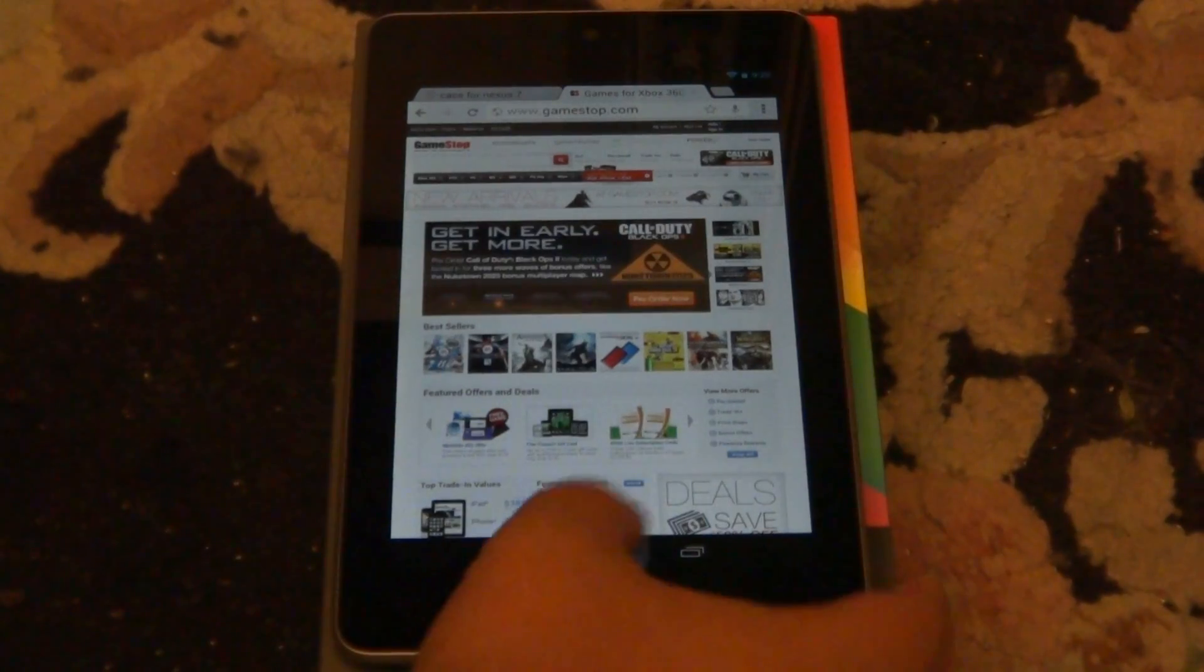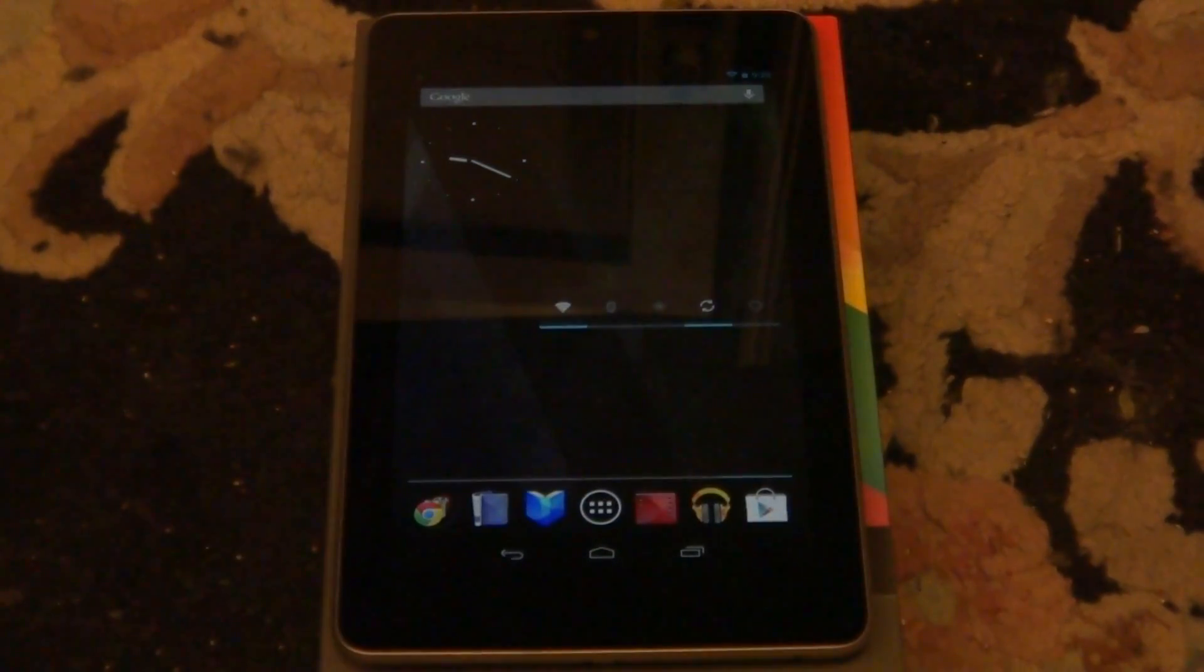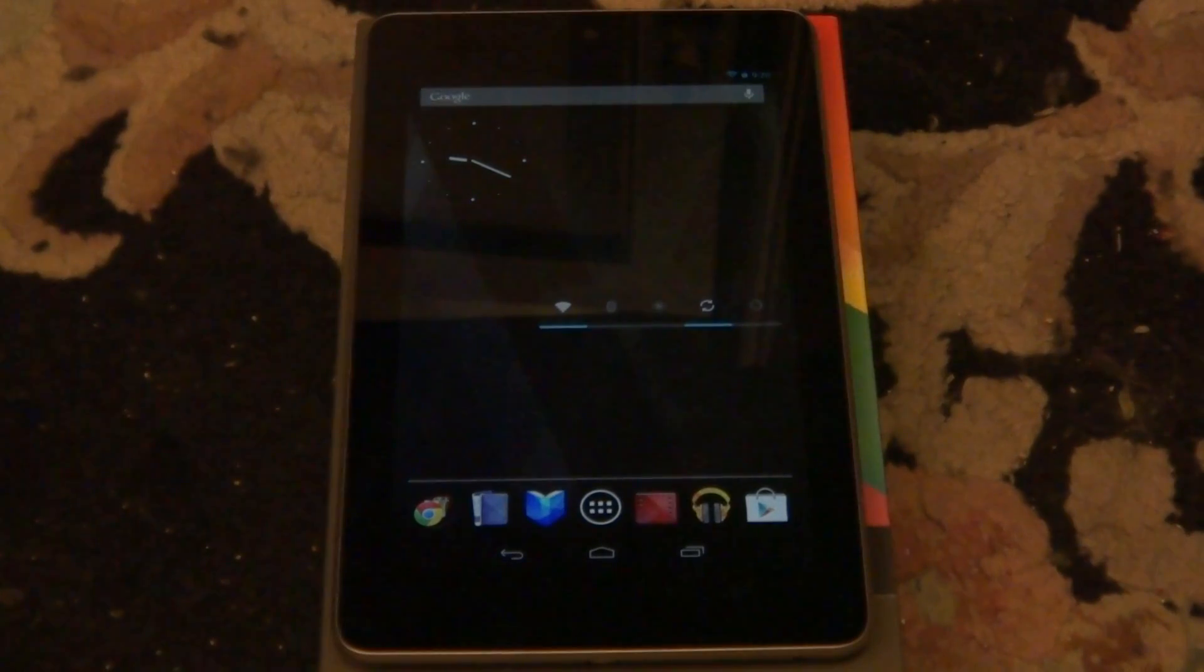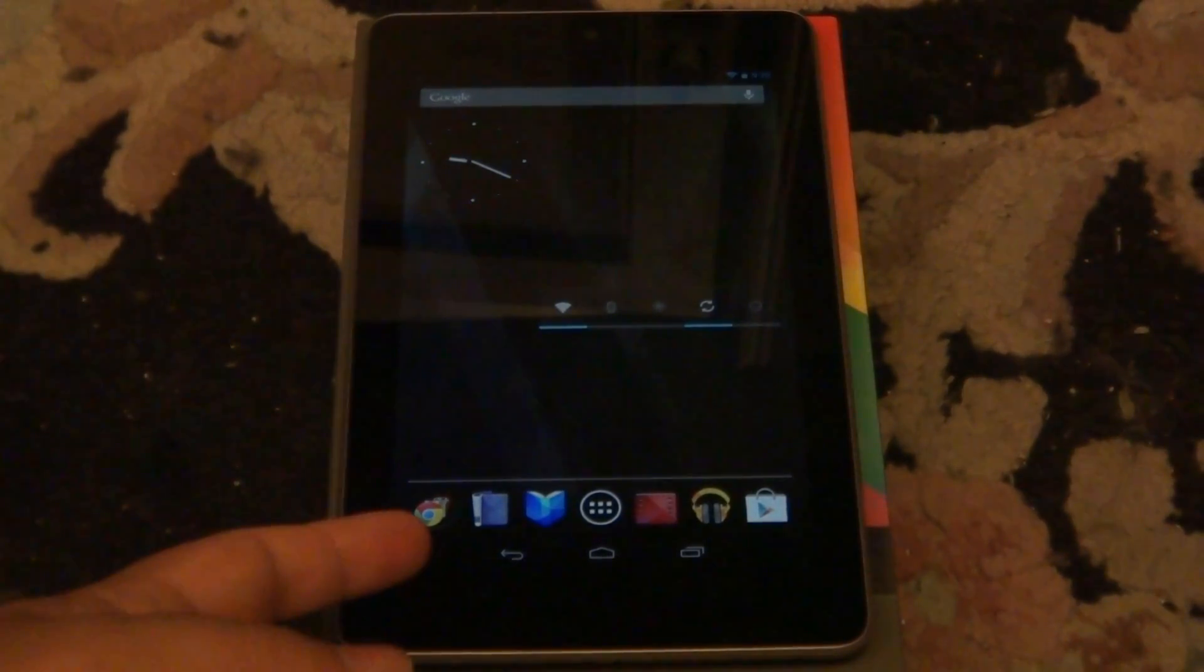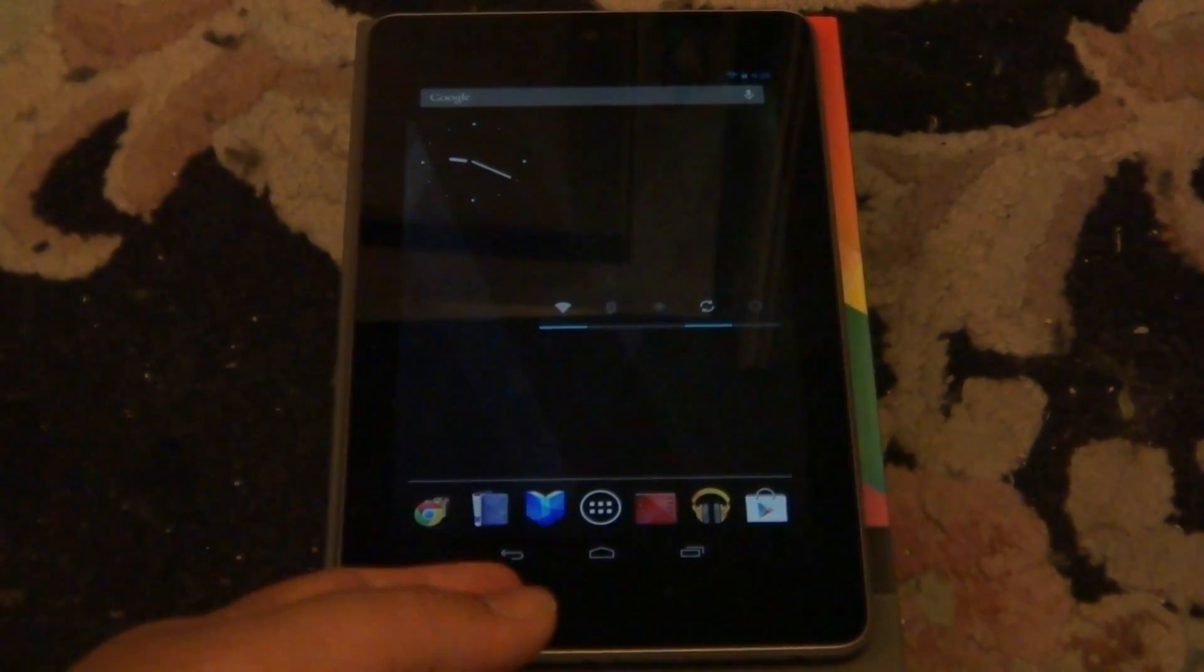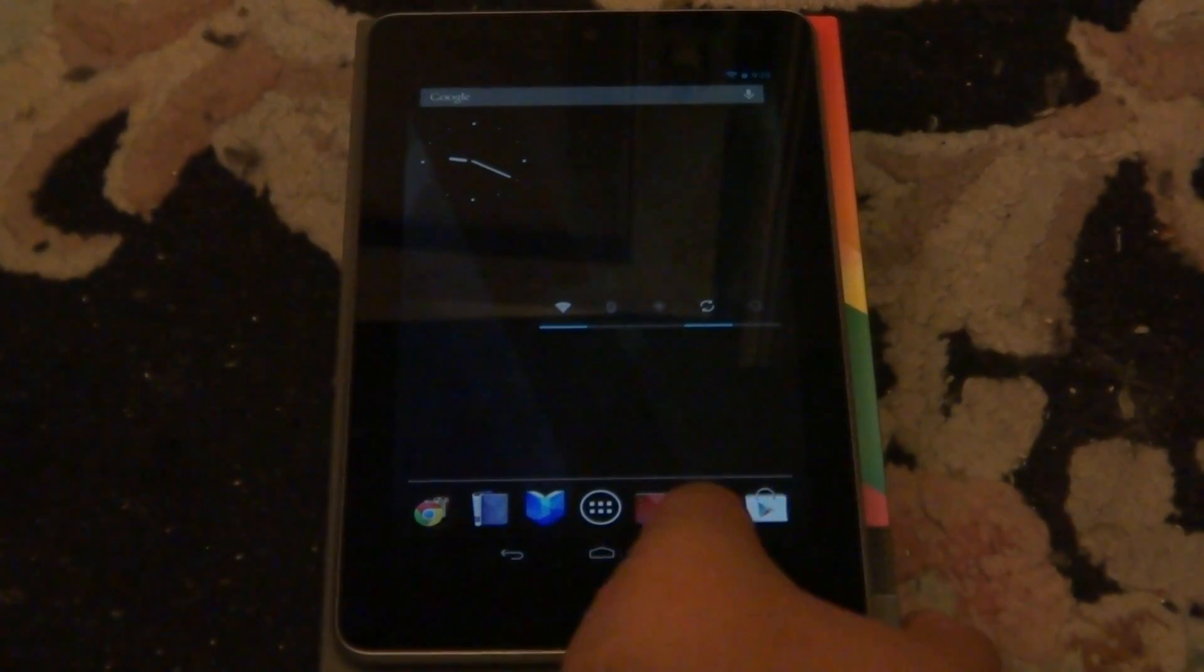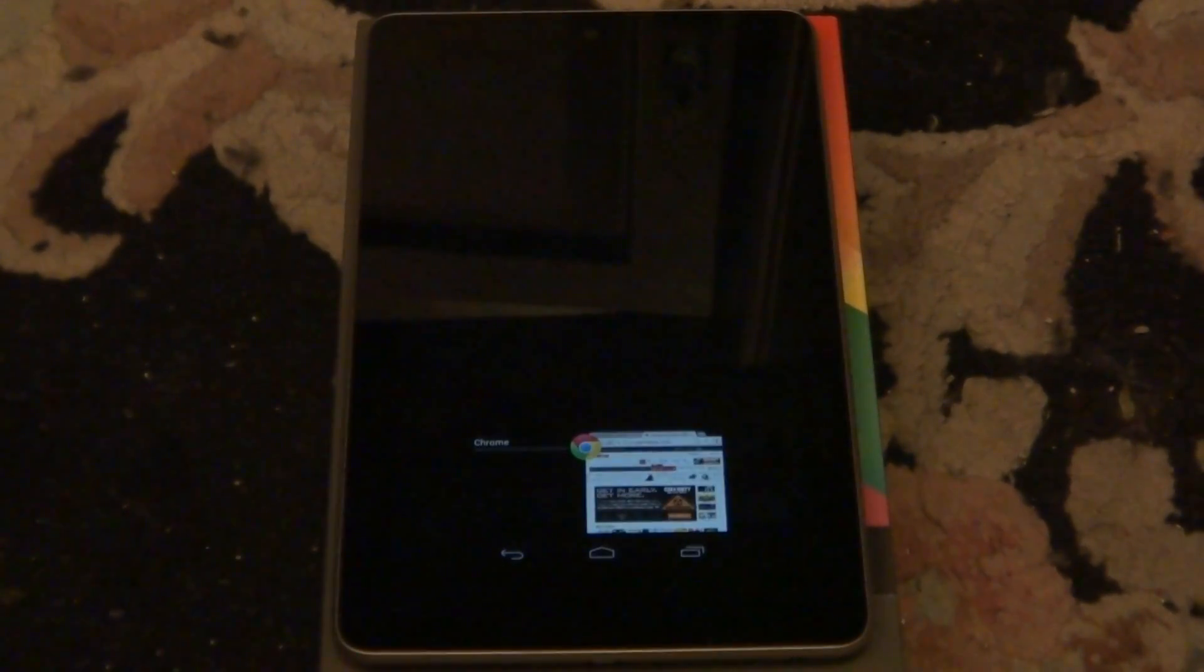I'll go ahead and exit out of here. And like I said, on Jelly Bean all the controls are on the bottom of the screen. So you've got your back button, you've got your home button, and you've got your recent apps. I'll go ahead and show you recent apps. Those are all the apps that I'm running.